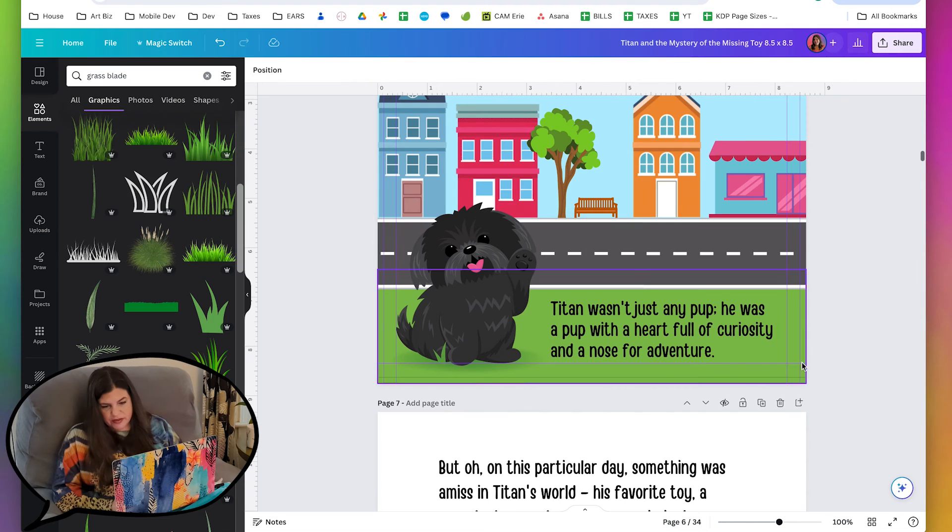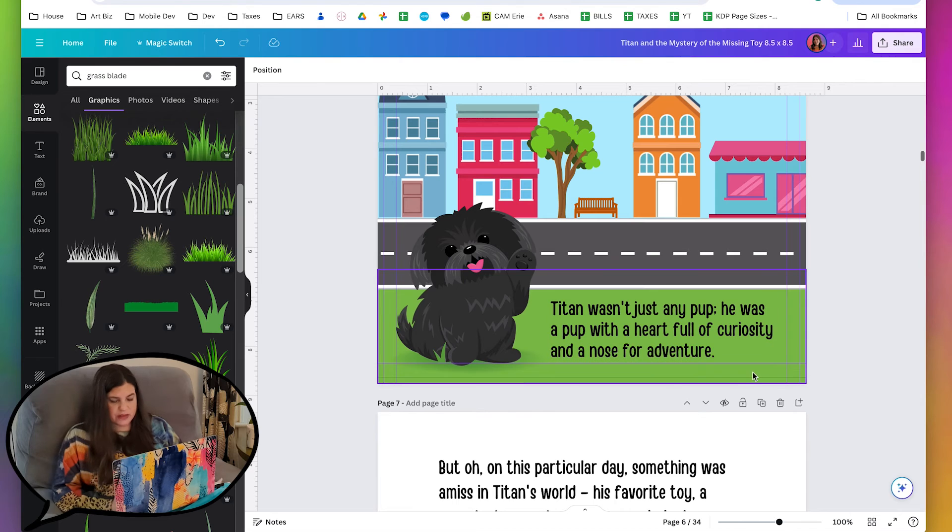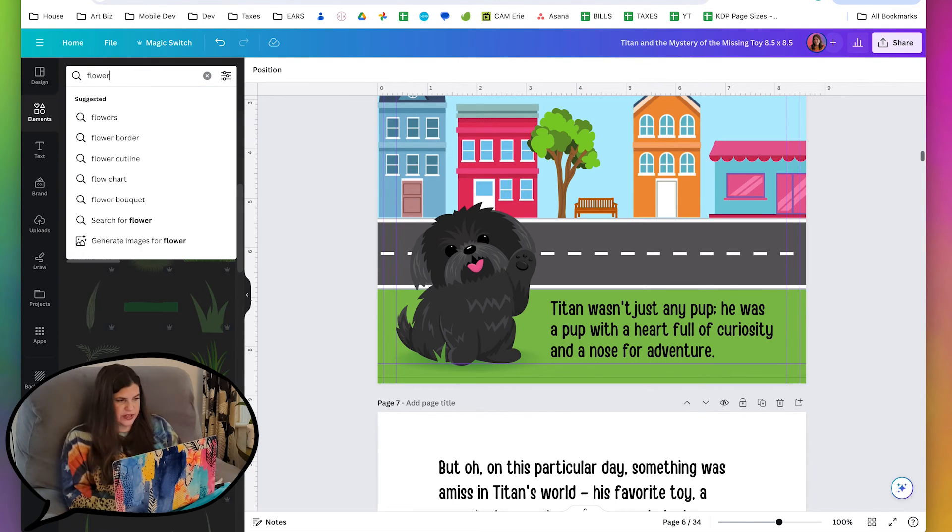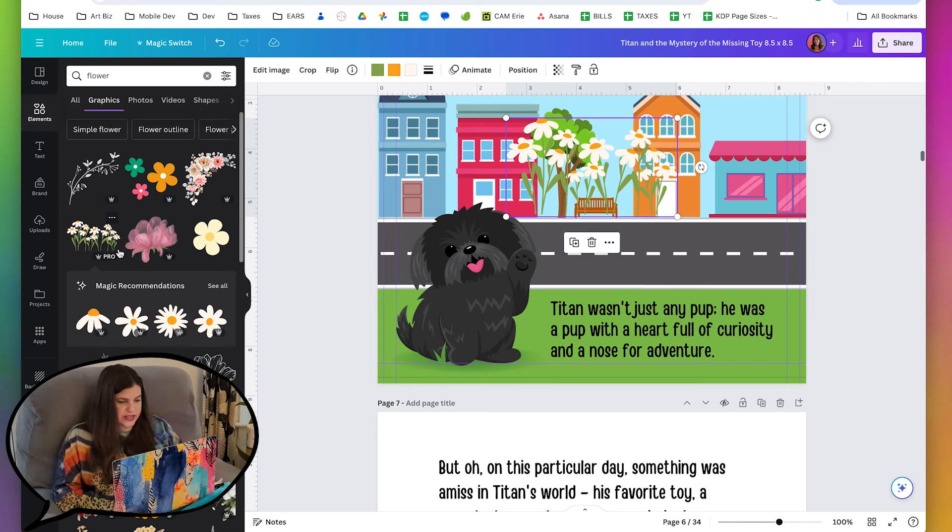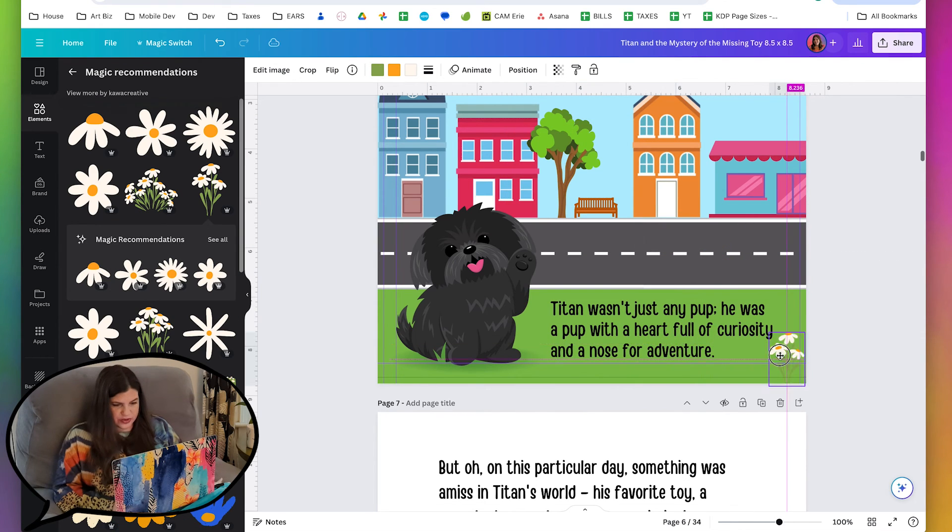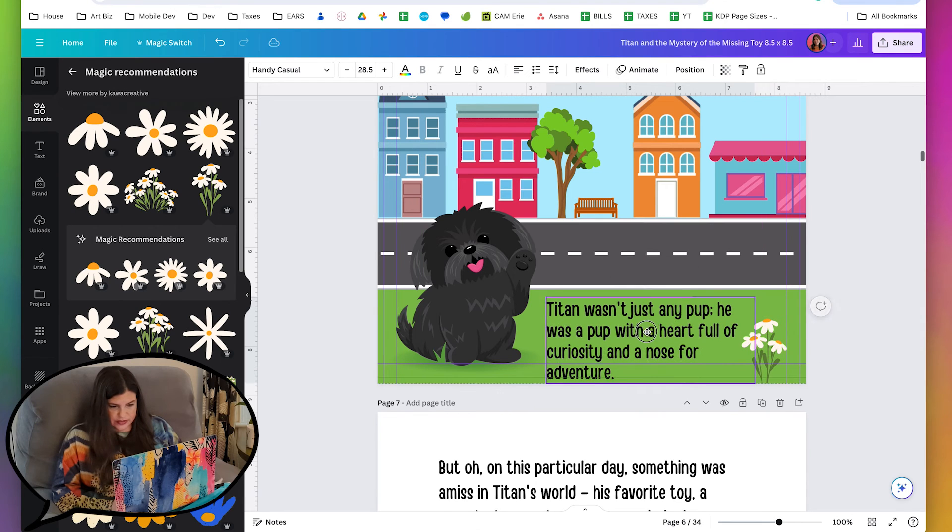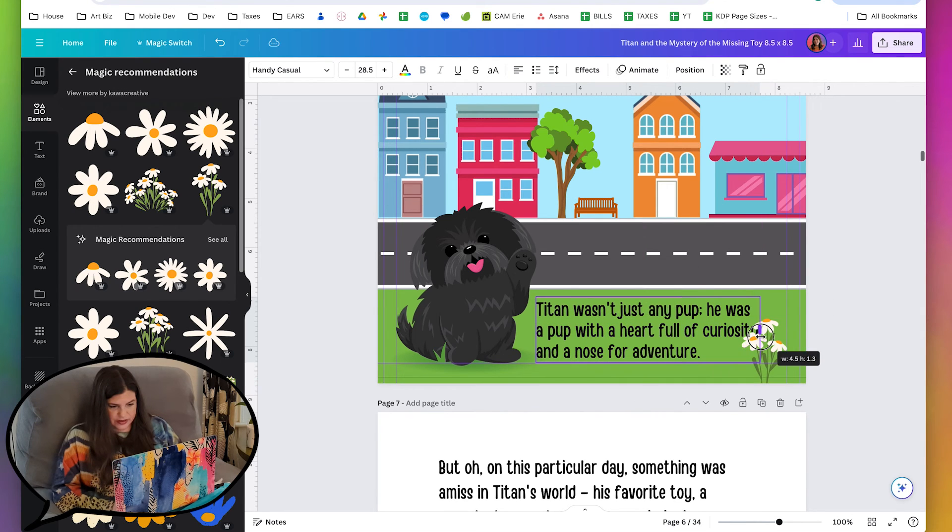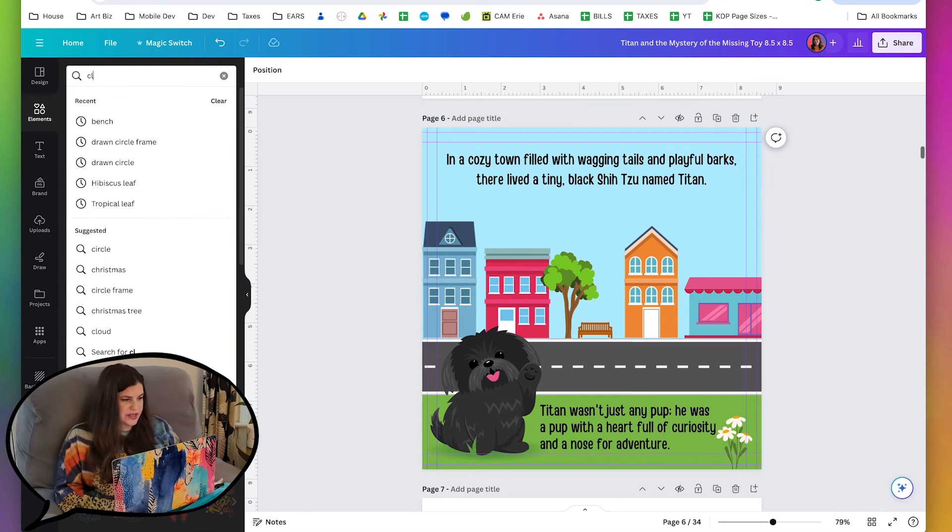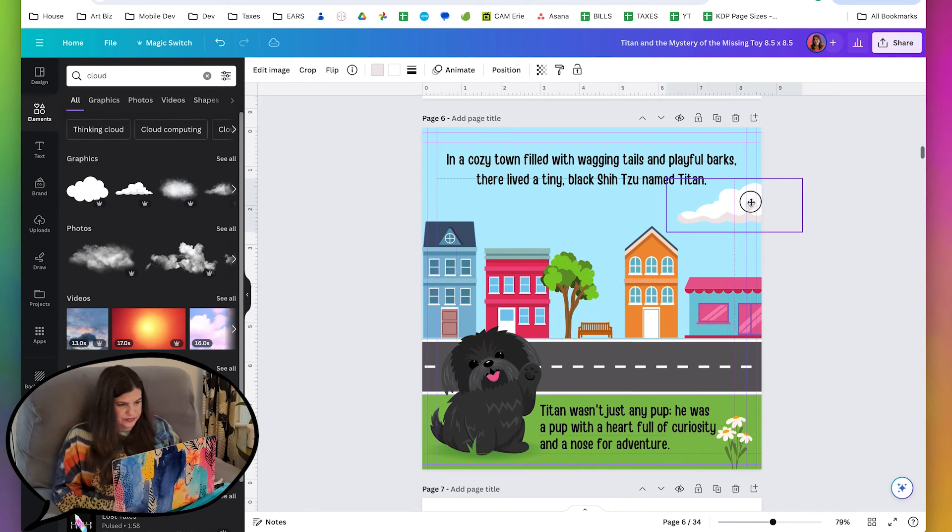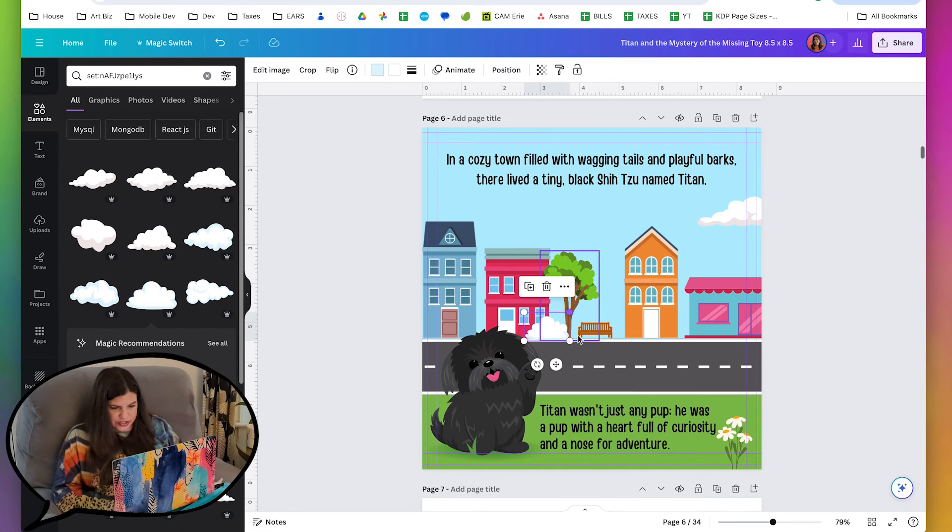We do have a little bit of empty space right here since the text kind of ends there. So there's a little empty spot and I would love to just put like something cute, like a little flower. I love these daisies. I used these in another one of the books in this series. And then I'm going to actually pull this a little bit here.